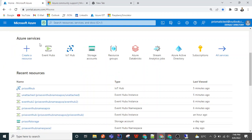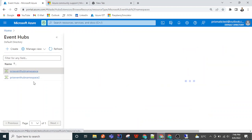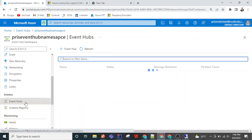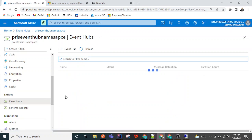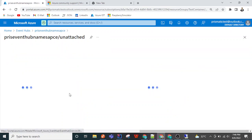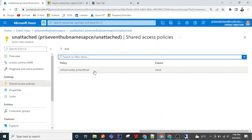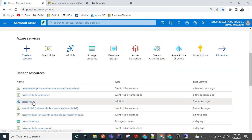When I go to the Event Hub namespace and open the unattached event hub, the shared access policy was not there earlier. But now, since we created an endpoint for this IoT Hub pointing to it, the shared access policy has been automatically created.